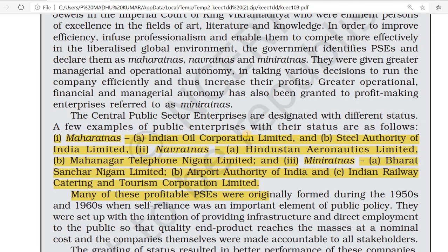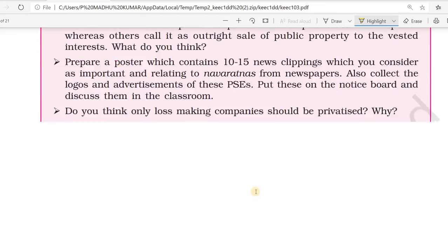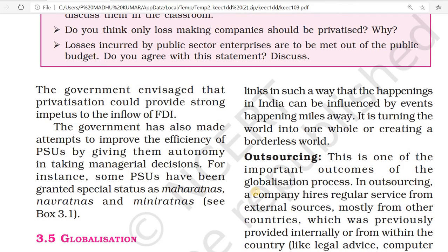Many of these public sector enterprises were formed during the 1950s and 1960s when self-reliance was an important public policy. The granting of special status is meant to reward better-performing companies — we know IRCTC and many other companies are performing well. Privatization could also provide strong enablers to the inflow of foreign direct investment, as the government understood that privatization can lead to development. Some public sector units have been granted special status like Maharatnas, Navaratnas, and Miniratnas, and the government also made attempts to improve public sector units by giving them modern technology and a lot of support.